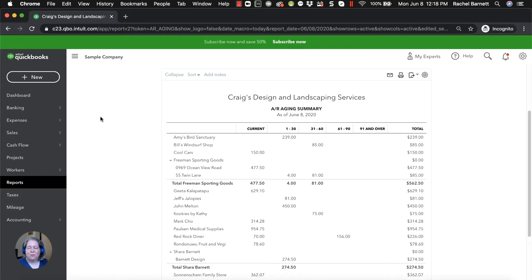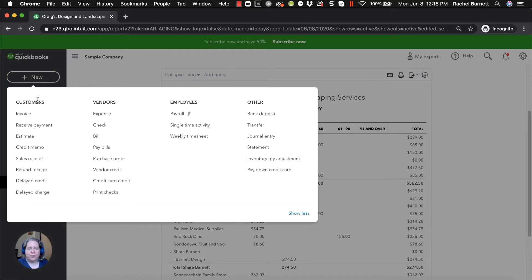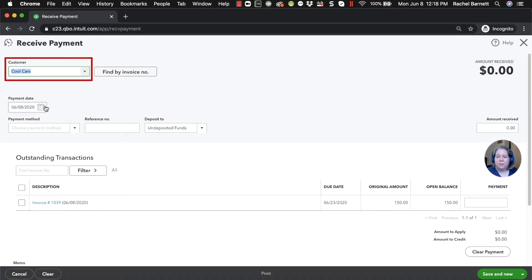There are a handful of ways to mark that invoice for Cool Cars as paid. I'm just going to show you one of them for the purpose of this video. In the upper left hand corner, if you click on the plus sign for the word new, and then under customers, come down to receive payment. So you type in who's giving you money. Cool Cars gave you money.